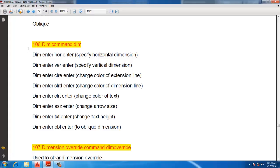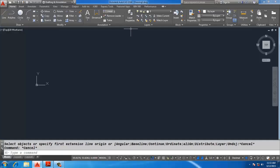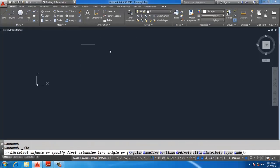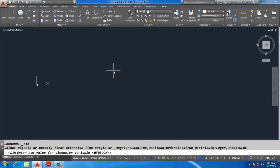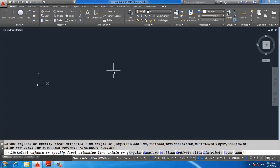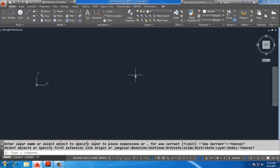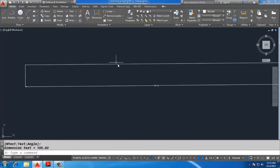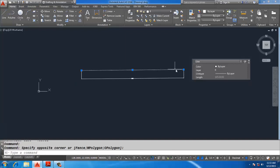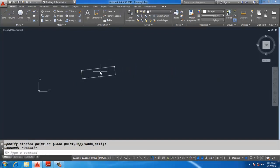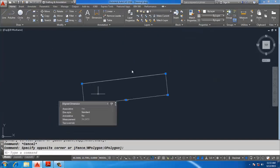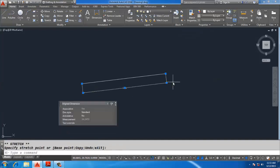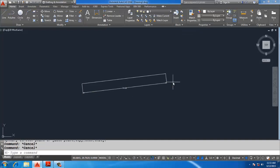The DIMCLRE command is not useful in 2016 because it contains only one dimension of this type. CLRE — OK — this is my one line, DAL, changing the length of the line. Use Quick Properties with Ctrl+Shift+P.